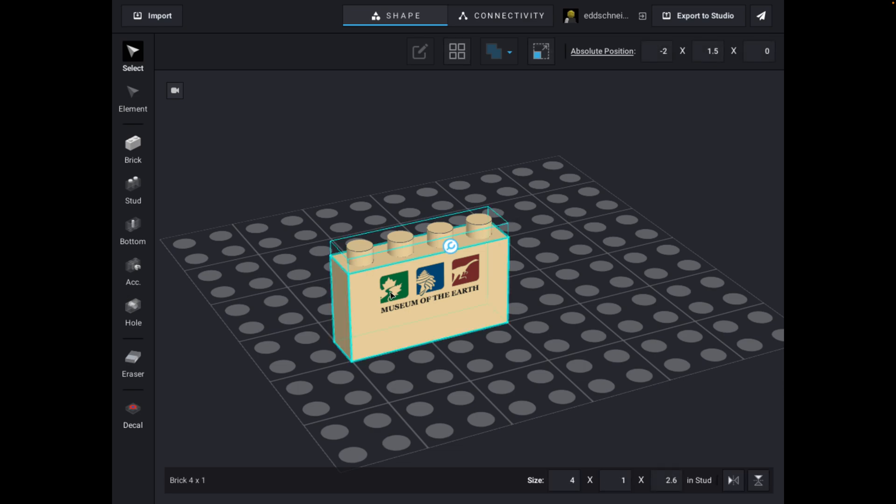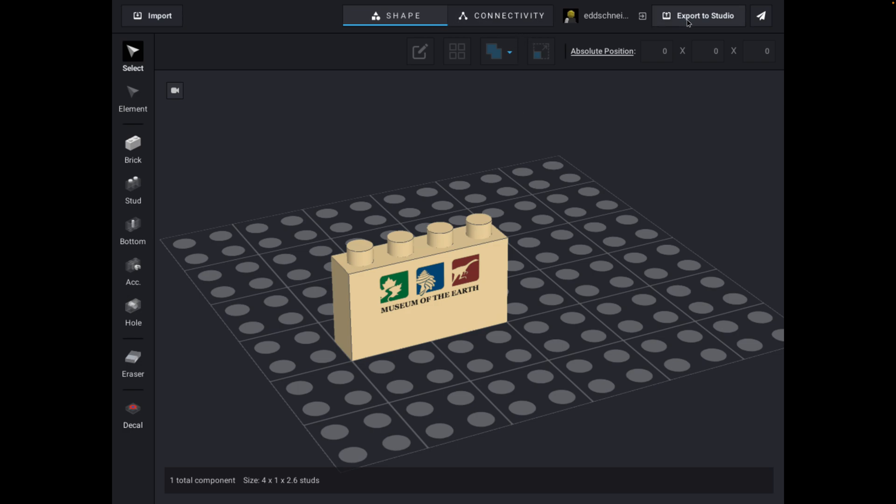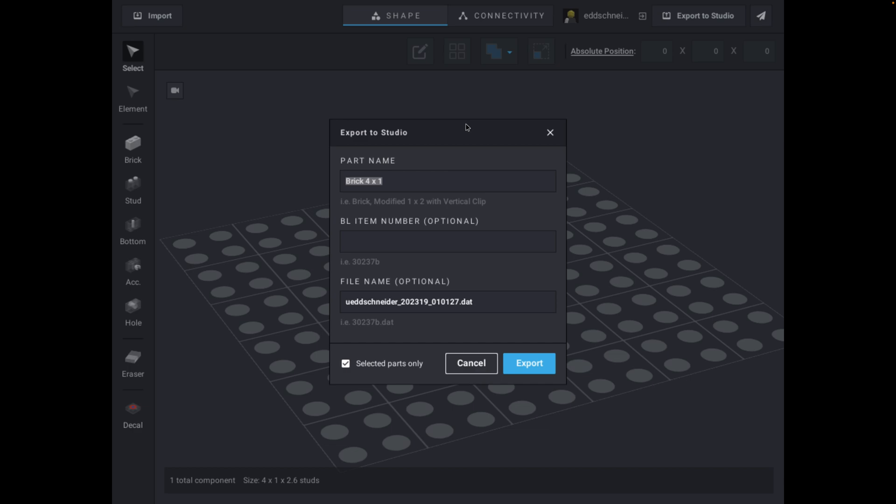I'm done. I've got my museum of the brick. Maybe it's not the greatest sign in the world, but you get the point. When I'm done, guess what I'm going to do? I click Export to Studio, and it asks me what I want to call it, M of the Earth sign. M of the Earth sign. Sounds good. And I'll call it M-O-T-E sign.